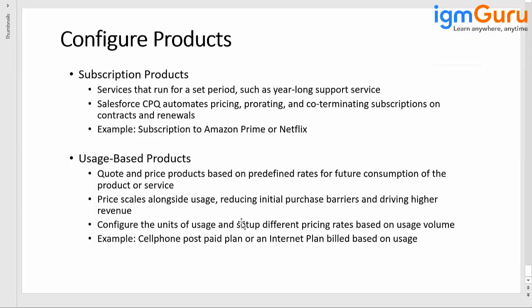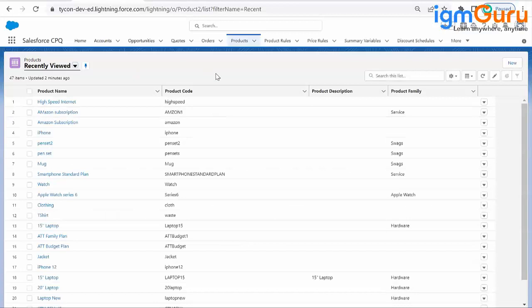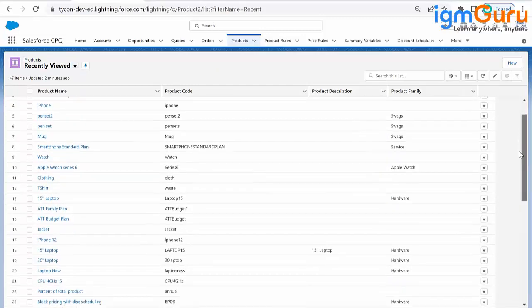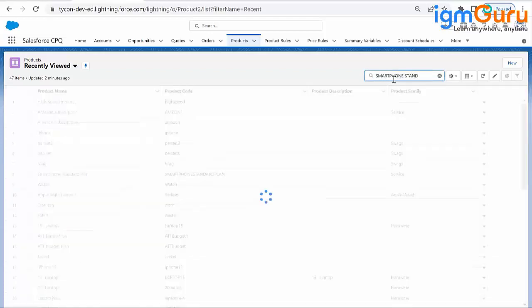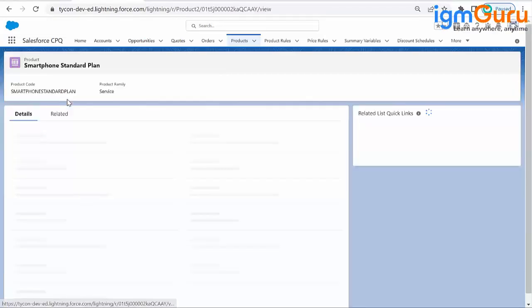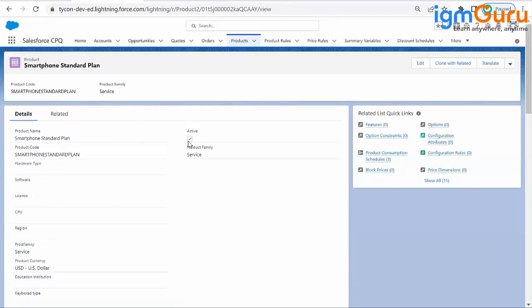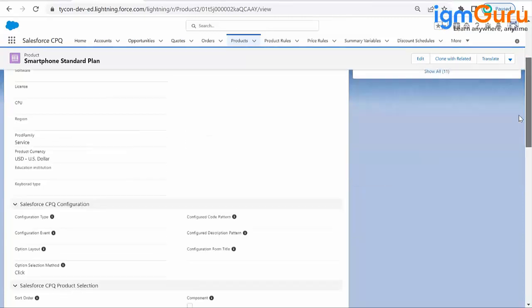You can configure the units of usage and set up different pricing rates based on the usage volume. To create it, you need to create a product in a similar way to other products — there is only one difference. Let me open an existing product I already created for the demo purpose: Smartphone Standard Plan. This is my product. I've made it active, assigned it to the product family 'Service.' The product code is a normal code I have given.